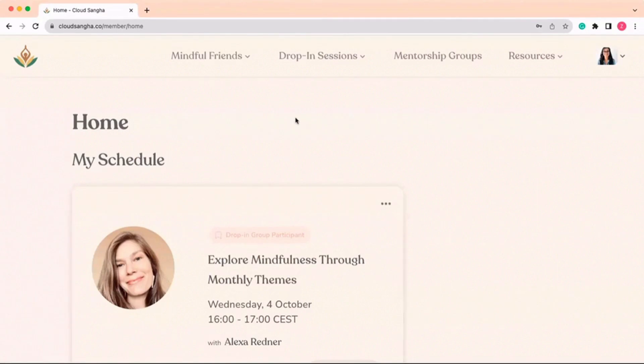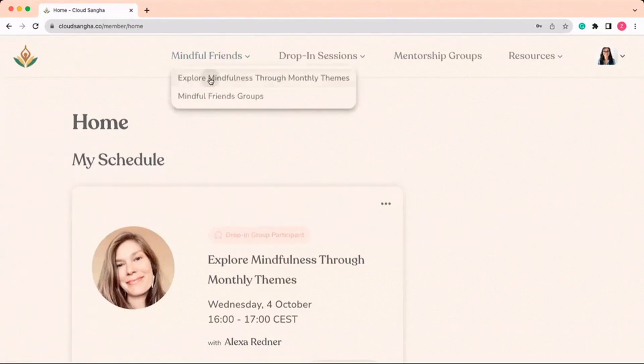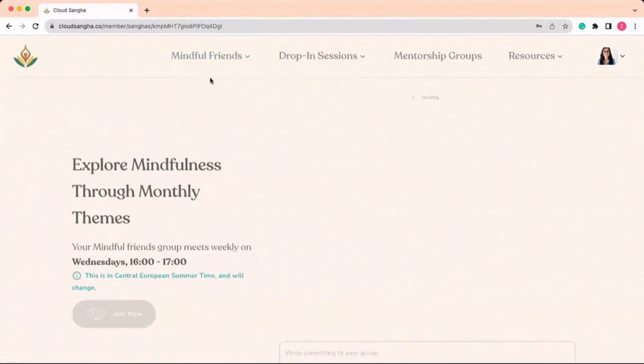When you signed up, you selected a Mindful Friends group, which you can find here on the homepage under my schedule, or by clicking on the Mindful Friends group page.